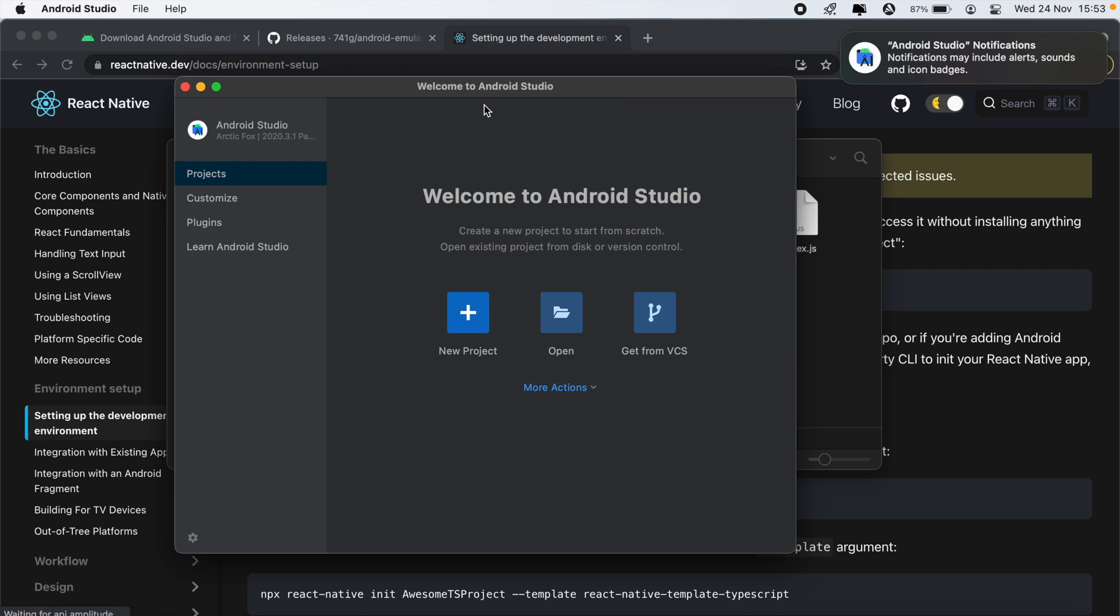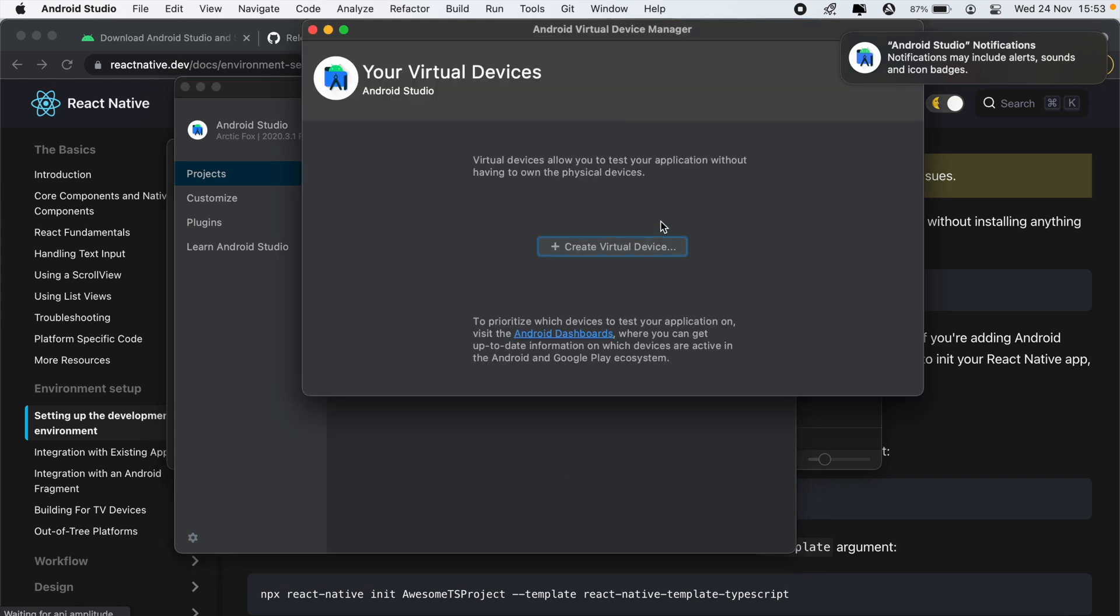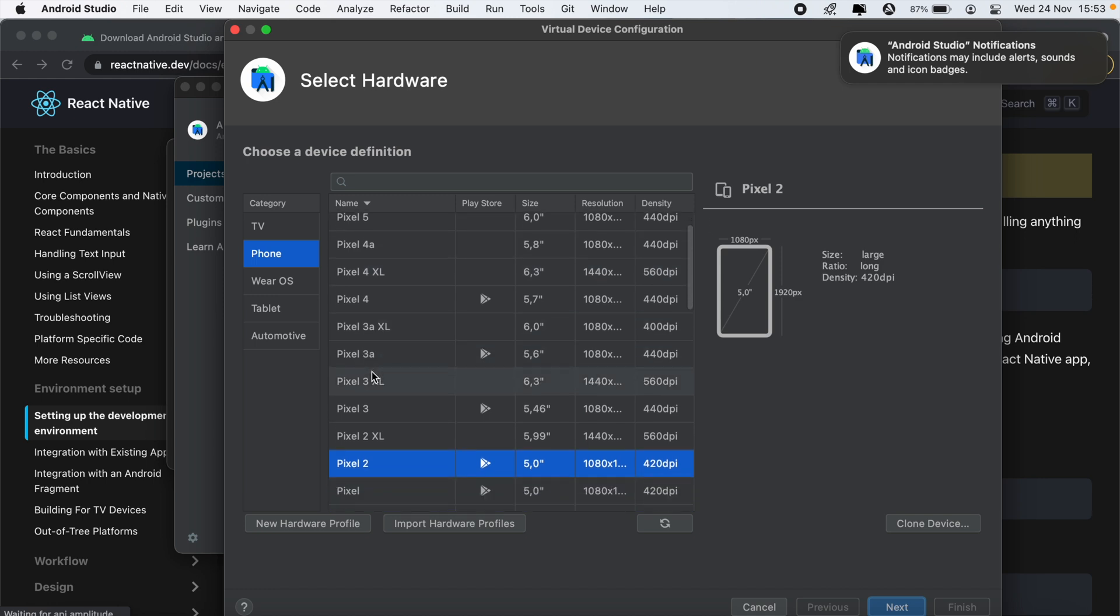And then once Android Studio is open, go on to more actions, AVD manager, and then click on create virtual device. And then we'll go with Pixel 4 and then click next.